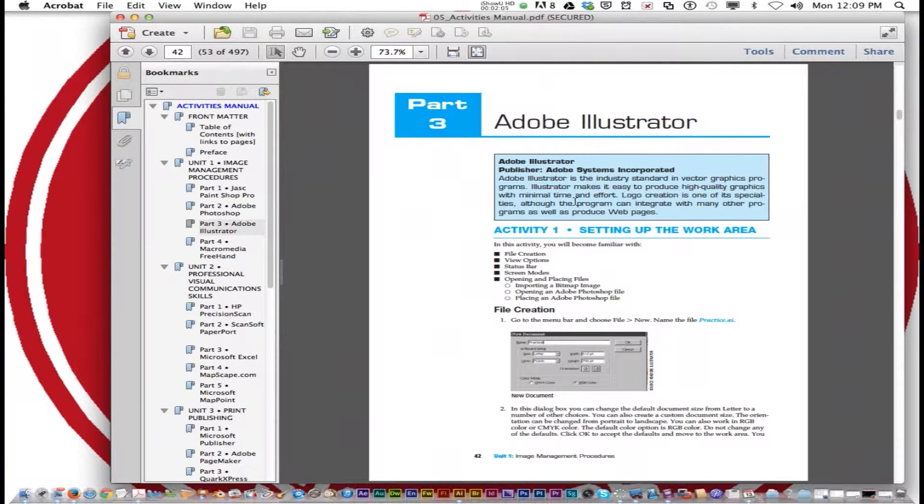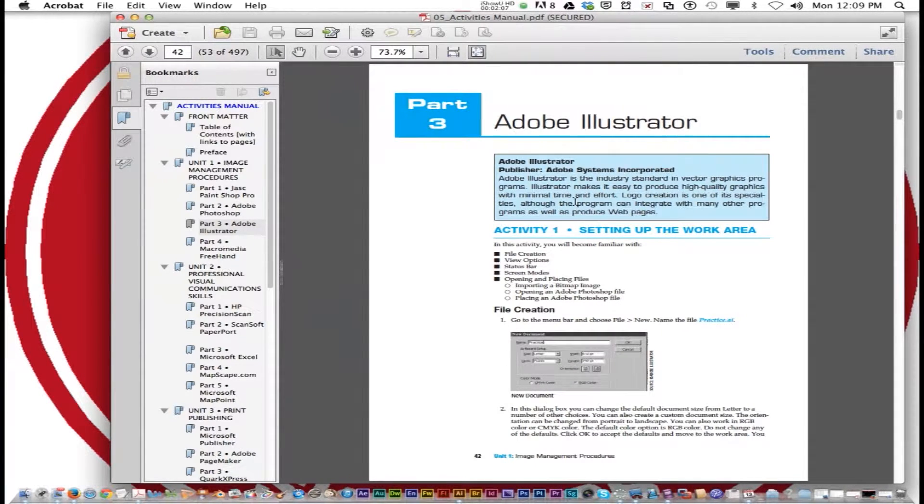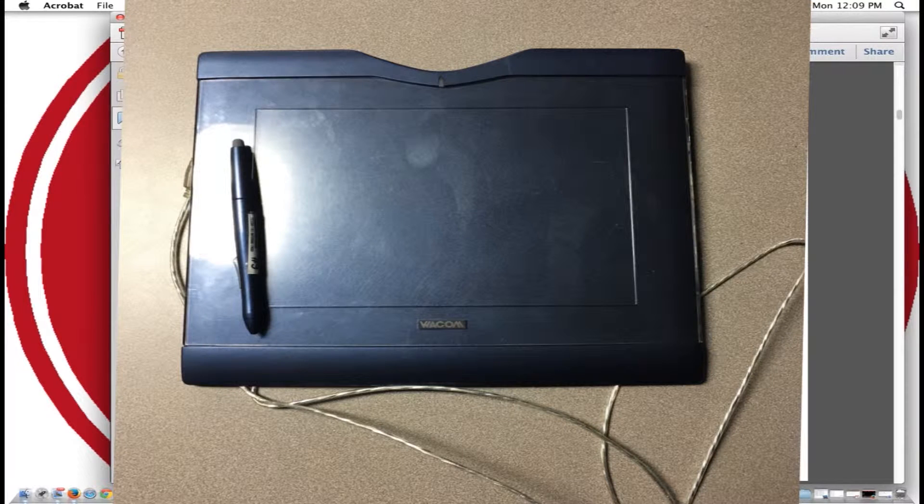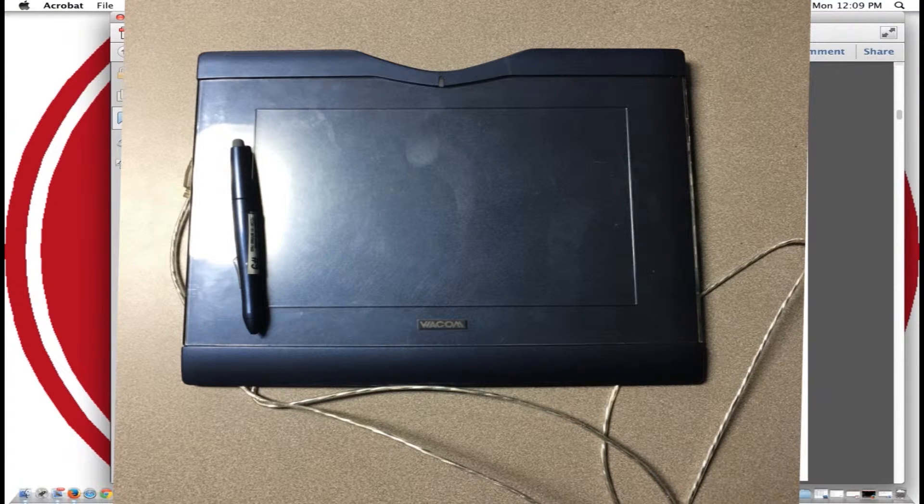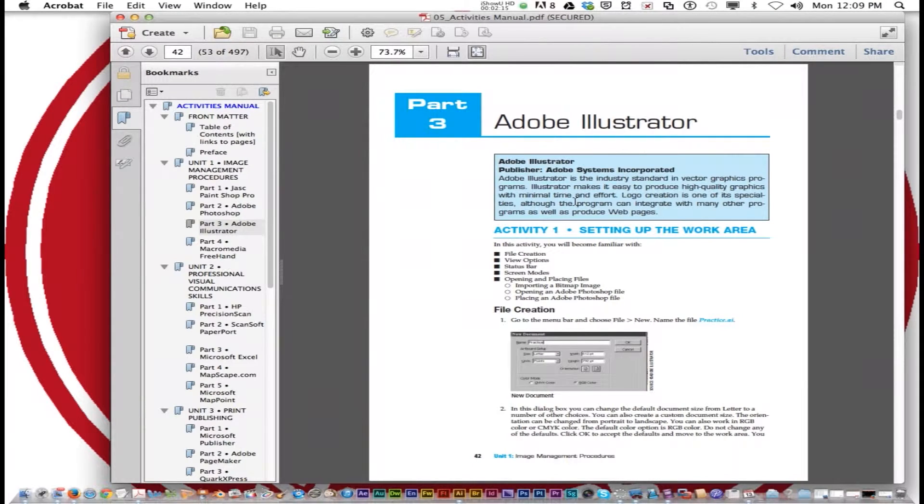You can also use Adobe Illustrator with a pad that we have in class that you can check out and draw on the pad and it puts it on to your artboard for Adobe Illustrator.